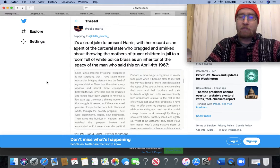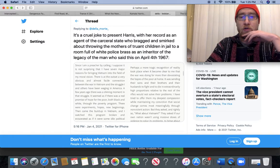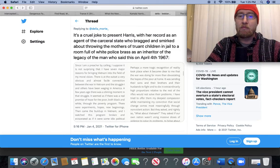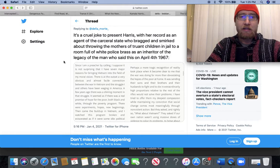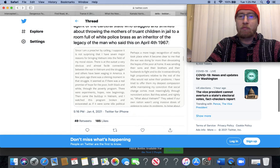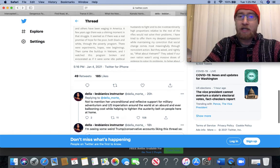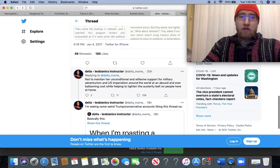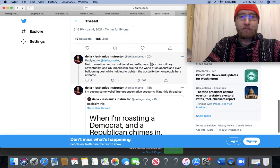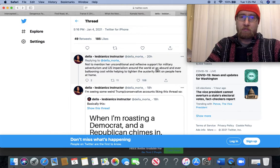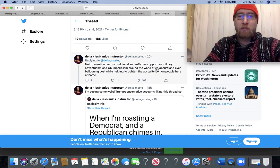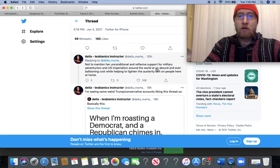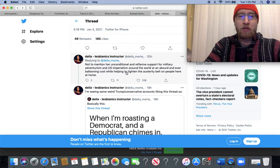Bam. You see Kamala Harris or Joe Biden dropping knowledge bombs like that? No, they're fine with lying and plagiarizing. Biden saying he marched or went and visited Nelson Mandela, and then Kamala Harris plagiarizing from this interview that MLK did back in '65. Also a good point that Abby Martin makes on Twitter here: not to mention, in reference to Kamala, her unconditional and reflexive support for military interventionism and U.S. imperialism around the globe at an absurd and ever-ballooning cost while helping to tighten the austerity belt on people here at home.